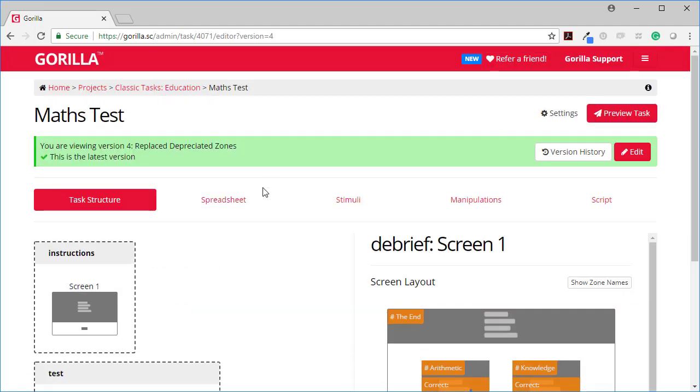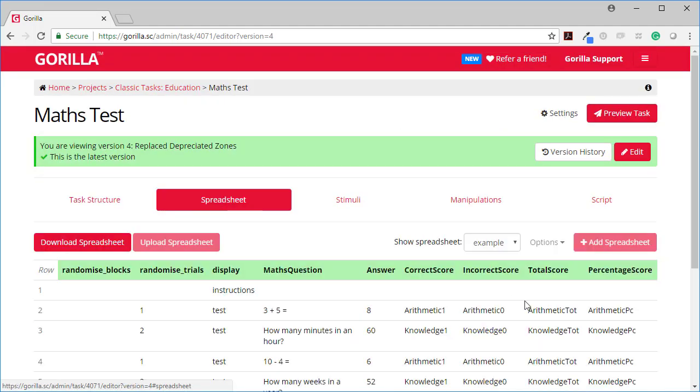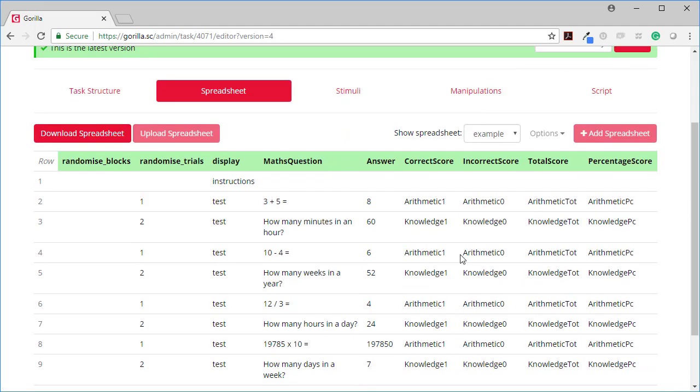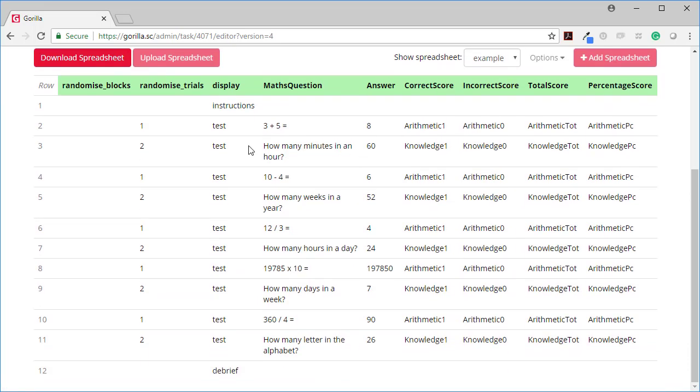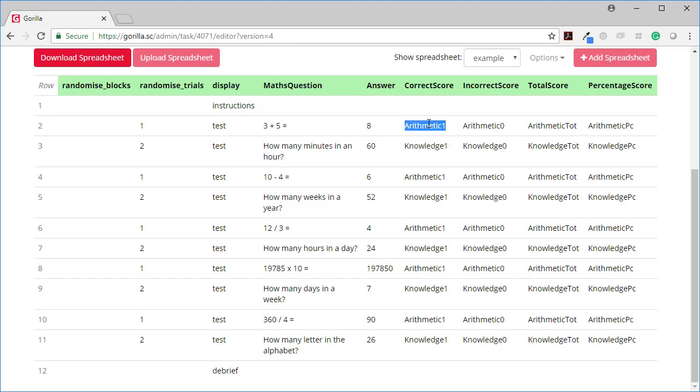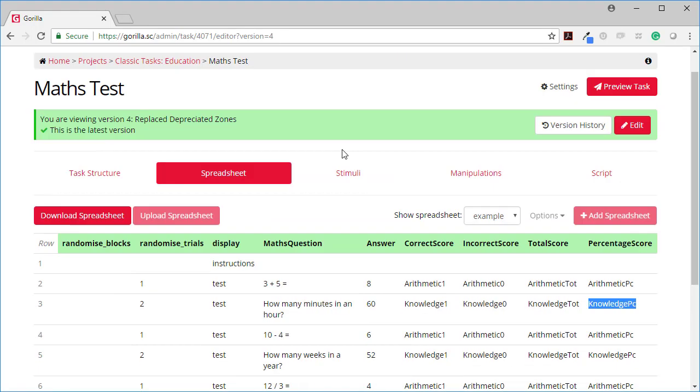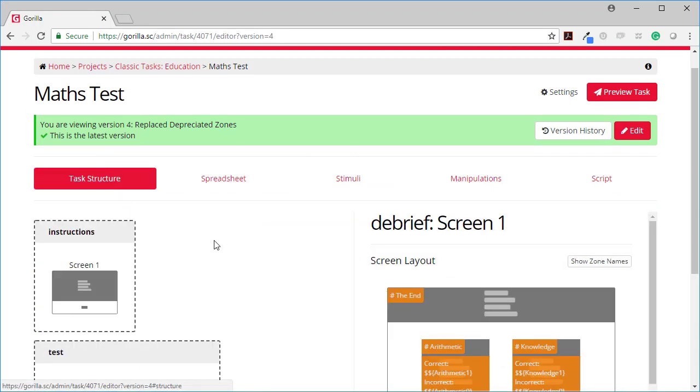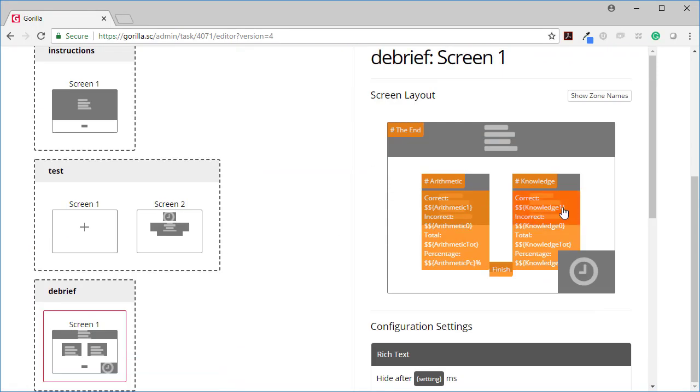And I've done the equivalent on the knowledge side. So all of the number knowledge questions have similar but rather than arithmetic it's knowledge. Knowledge one, knowledge zero, knowledge total and knowledge percent. And when you go back to the task structure you can see those on this side. Knowledge one, knowledge zero, knowledge total and knowledge percent.